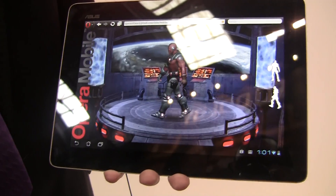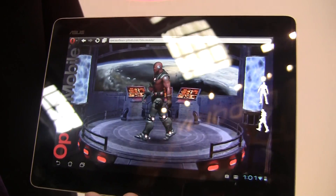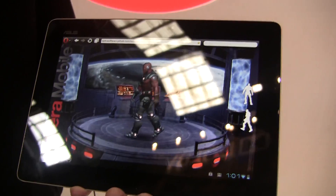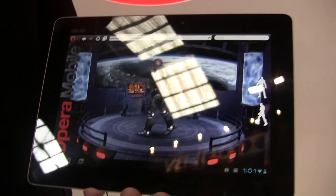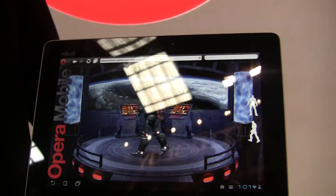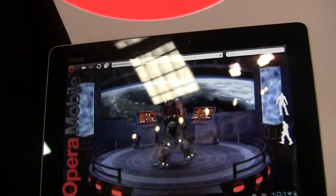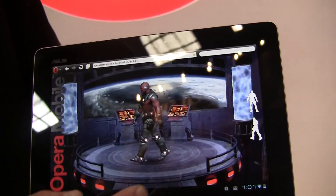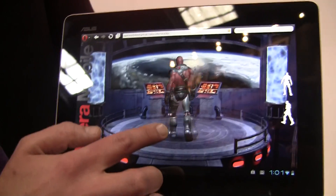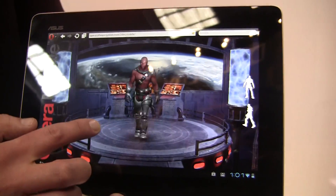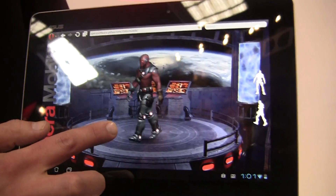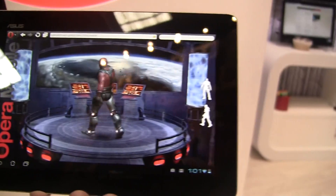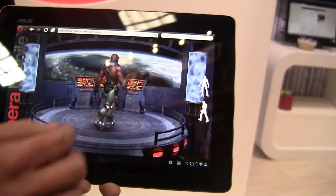Opera Mobile 12 has now included WebGL, and also included an HTML5 parser engine named Ragnarok. So we're really excited to show off some great demos here today. This demo here is WebGL with 37,000 polygons running at an incredibly high frame rate.